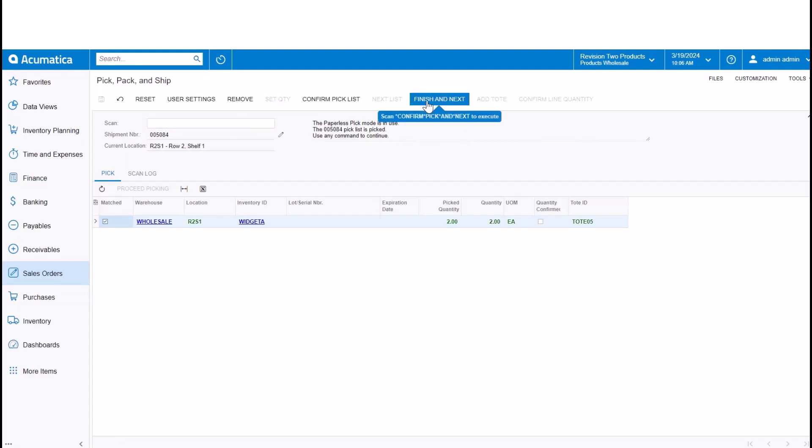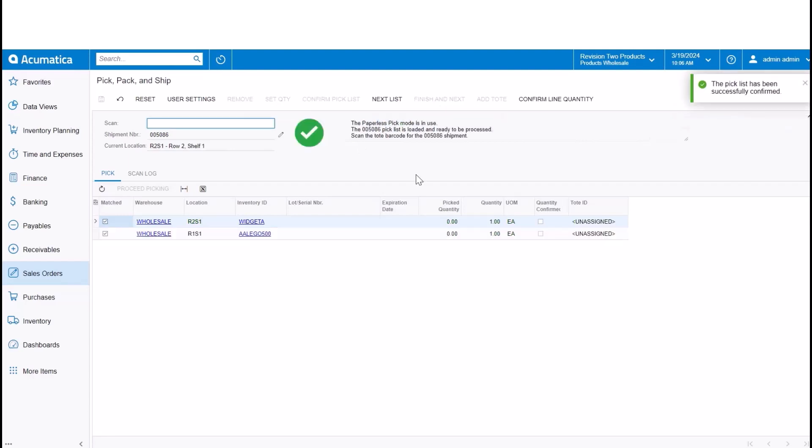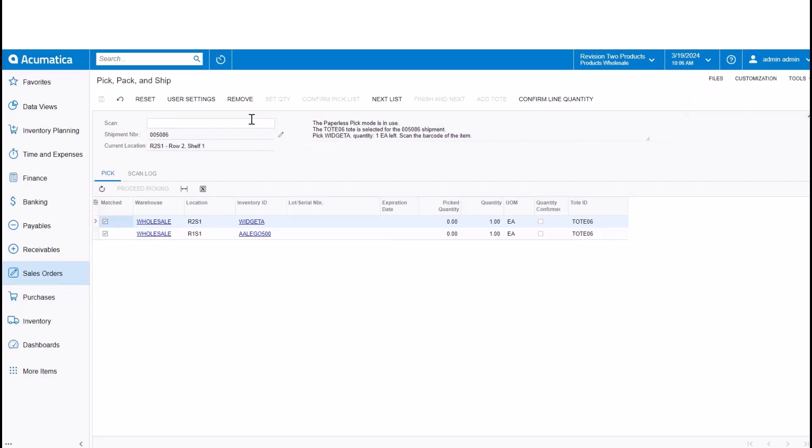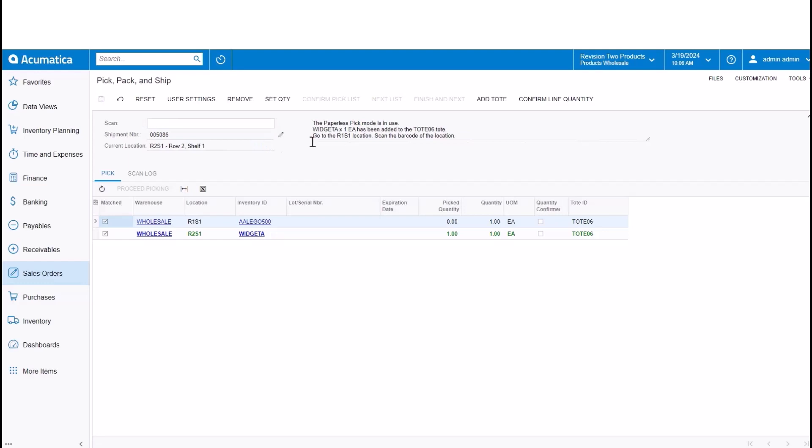And then the next pick list that is up is the final pick list that has two items. So here, while I'm there in that location, here's where the bidirectional kicks in. I'm going to pick from that R2 S1 location, that widget A, and then I'll finish my pick in the lowest path number, which is for that Lego in the R1 S1. So that's the bidirectional picking in action.